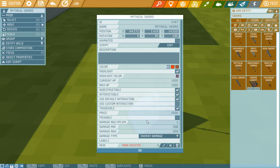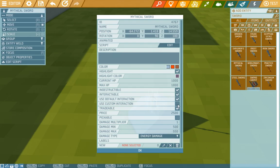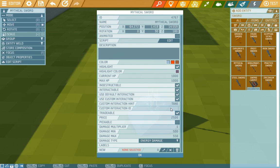Now it's not pickable but we do need a player to be able to pick it up somehow. So we'll set a custom interaction here. We'll name it take and into the custom interaction ID we'll also write take. There we go.